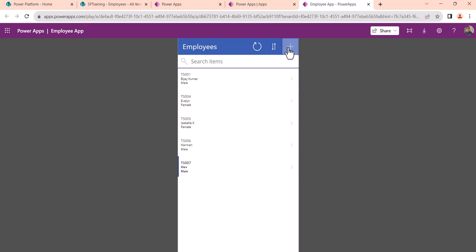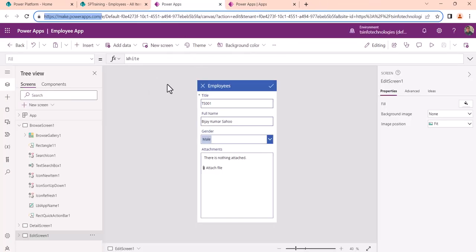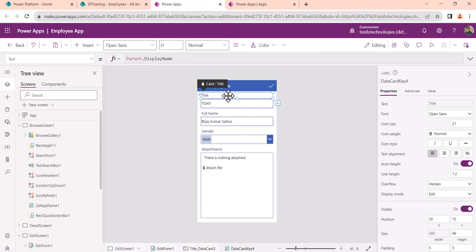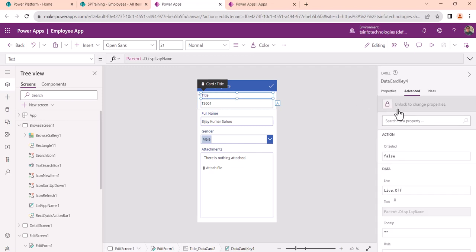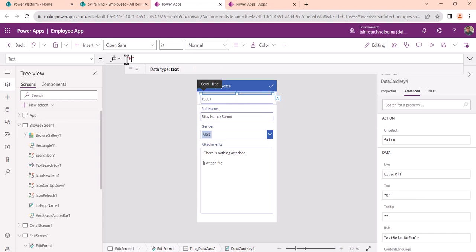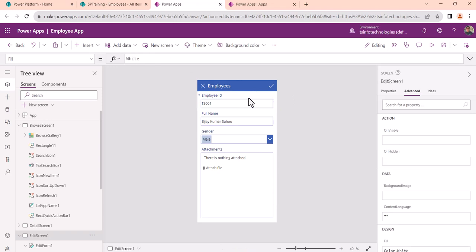One thing I will show you: when you are creating an item you can see it says Title. Let me close the app and go back to the editor. We want to change this label from Title to Employee ID. What you can do is unlock this property and then simply write Employee ID here.